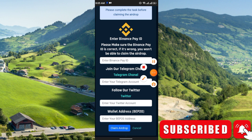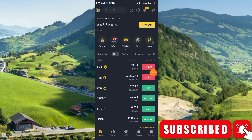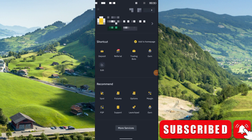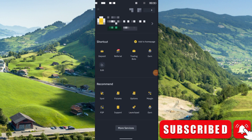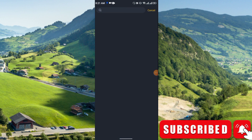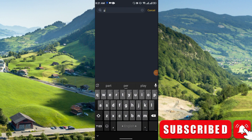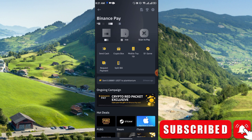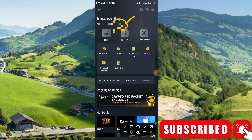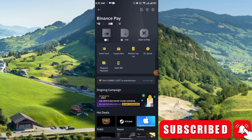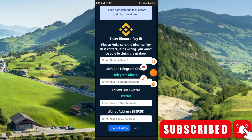Go to Binance first, then go to your profile in the upper left corner. Search for 'Pay' and go there. Here you see Binance Pay, and you will get your Binance Pay ID. Simply copy this Pay ID and then enter it in the field.